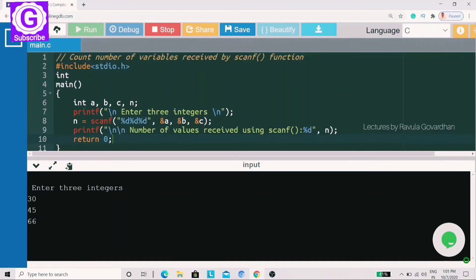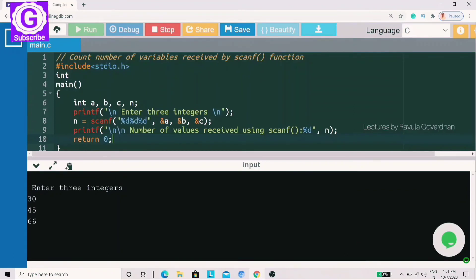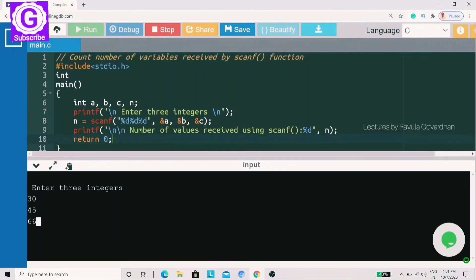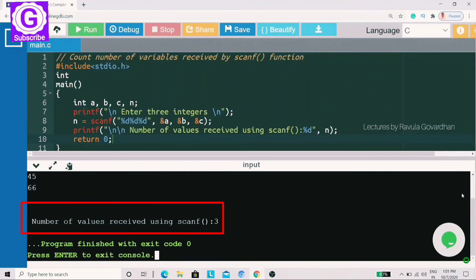Now I am going to click the enter button. I am going to choose 3. You can enter new values. Now I am clicking the enter button — the line showing the number of values received using scanf is printed. The % shows 3 as it is printed. The number of values received using scanf function is 3.